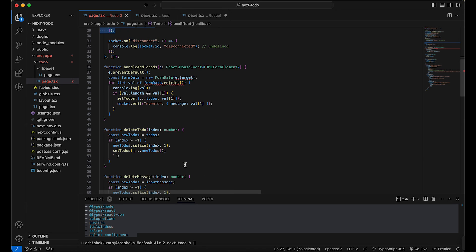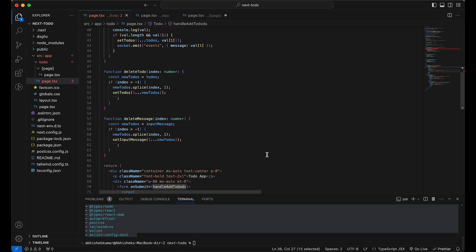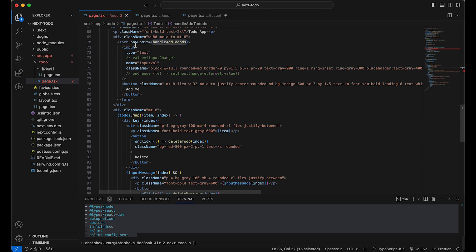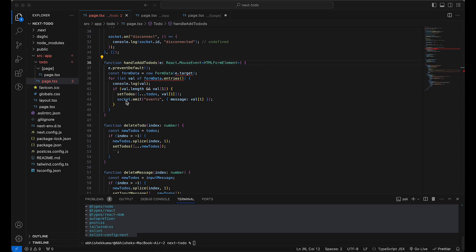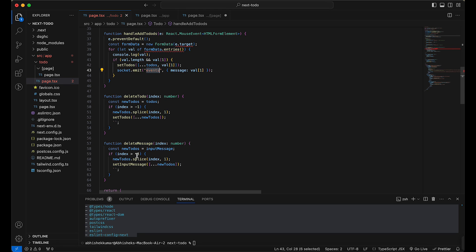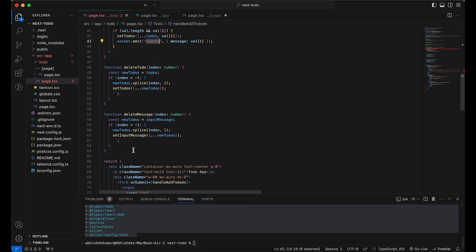Now the logic: we have a `handleAddTodo` function called on form submission. The form reads data from the form fields, checks it, and sets it into the `todos` state. I could have used `onChange` on the input, but I'm using `socket.emit` here — this passes an event that gets received on the back-end side, along with the message from the input box. There are also functions for deleting to-dos and deleting messages.